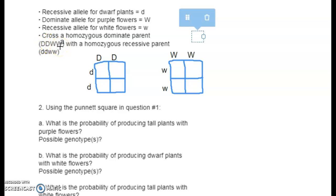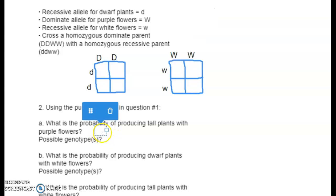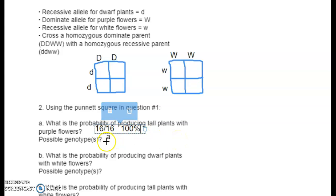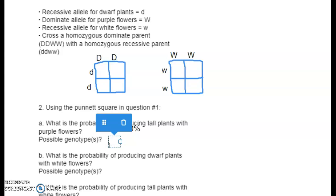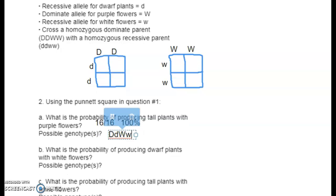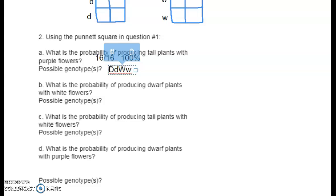Tall and purple were the dominant traits, so the probability of a tall purple plant is 16 out of 16, or 100%. The genotypes are all going to be heterozygous for both traits — you only get big D's from one parent and little D's from the other, big W's from one and little W's from the other.